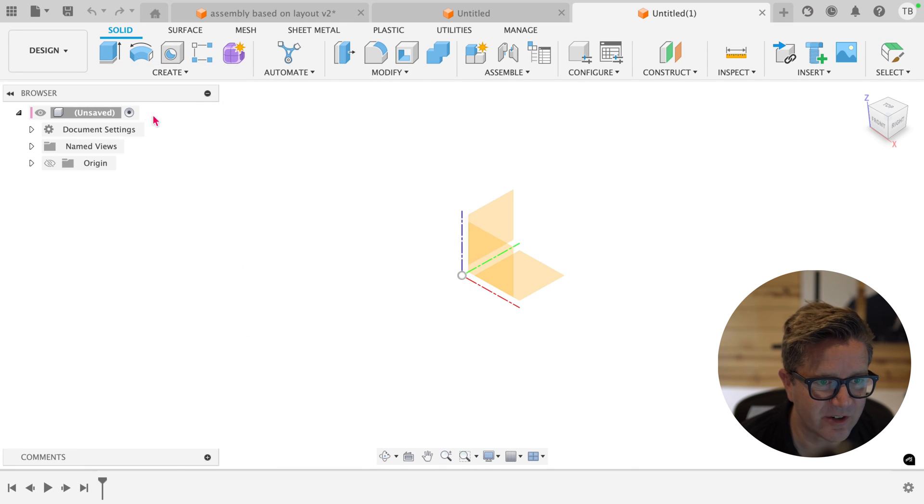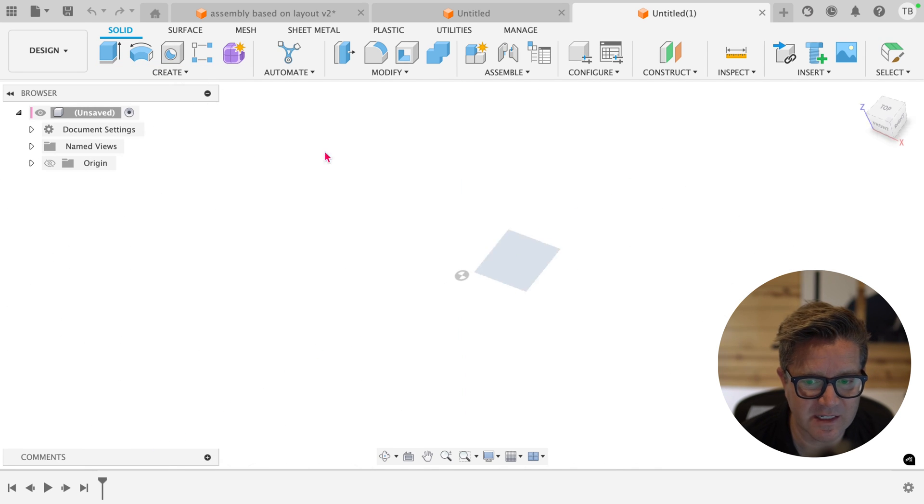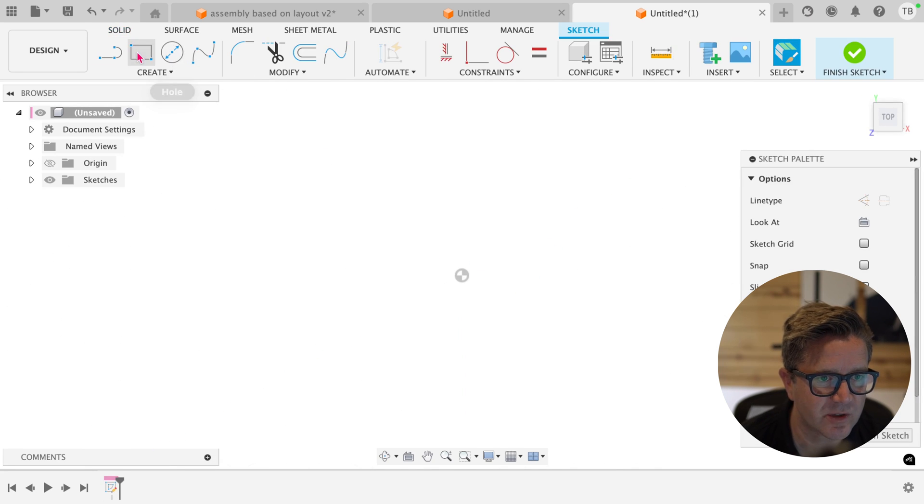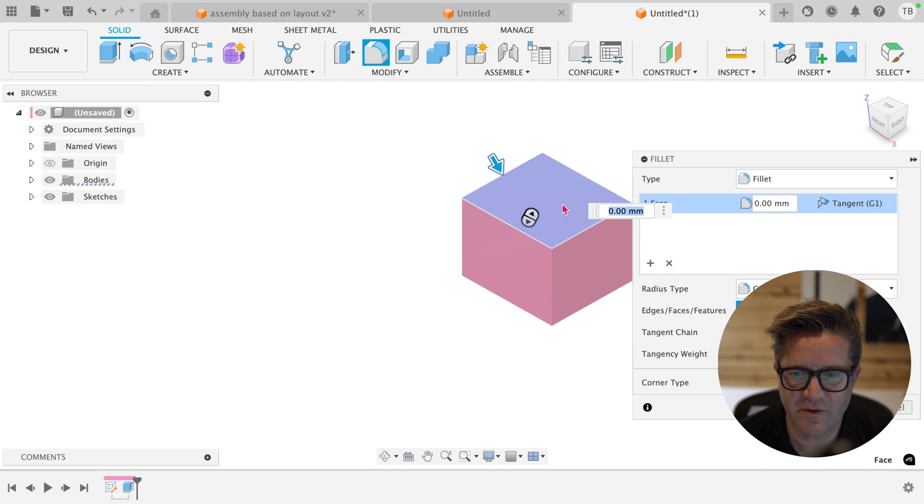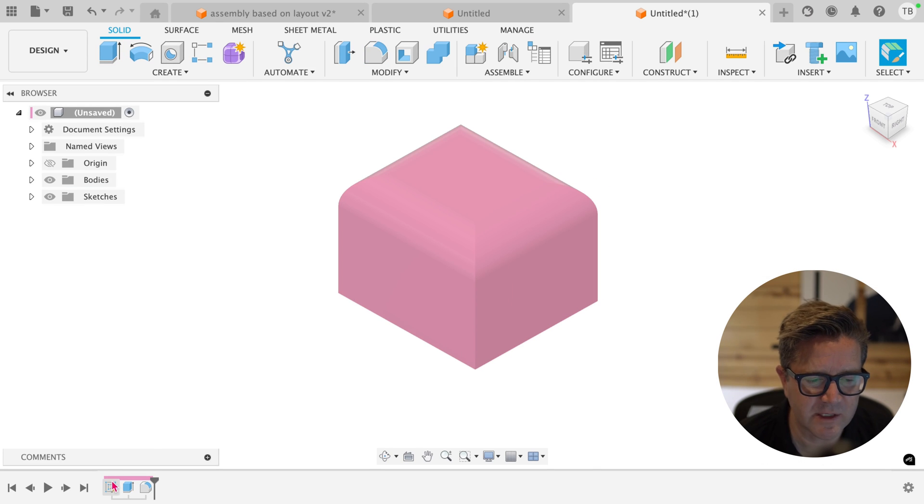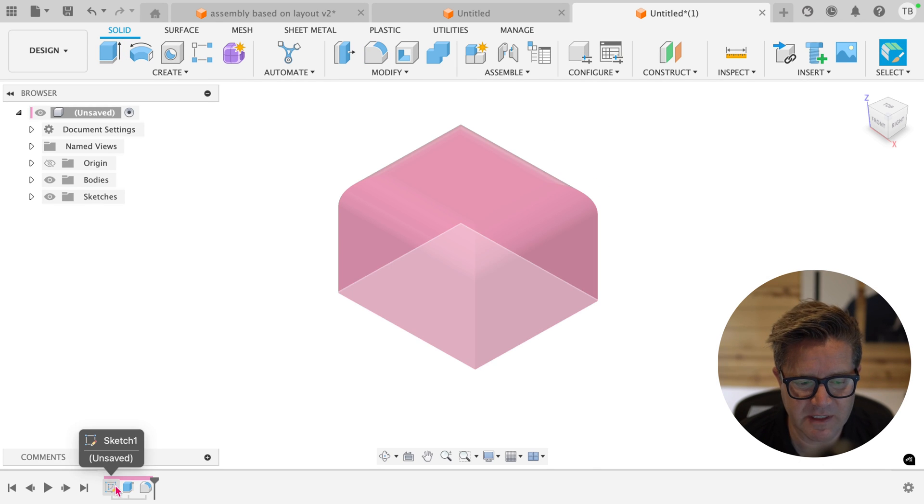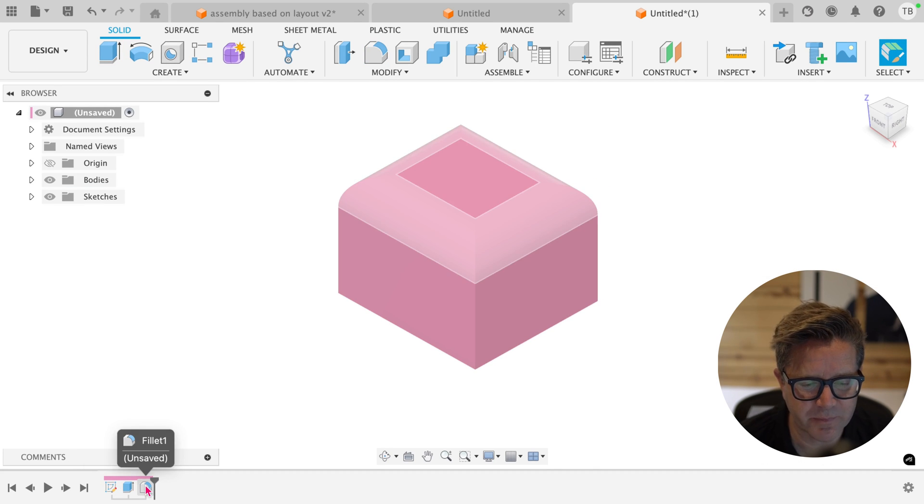So let's take a look at creating a simple sketch. I extrude it. I add a fillet to the top face. When I look down at the timeline, I have a sketch, an extrude, and a fillet.